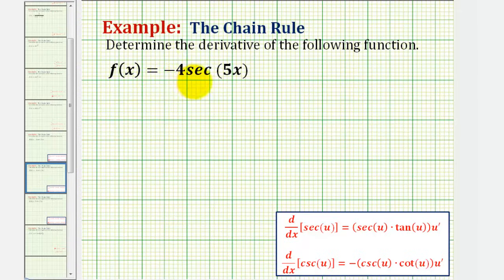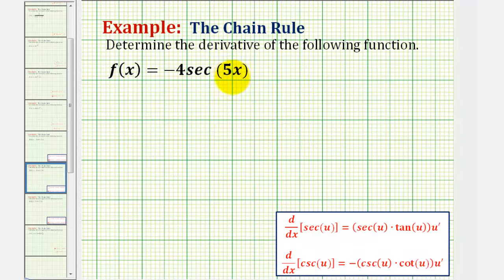We're given f of x equals negative four secant five x, and we want to determine the derivative of the function. The first thing we should recognize is that we have a composite function where five x is the inner function, so we'll have to apply the chain rule.